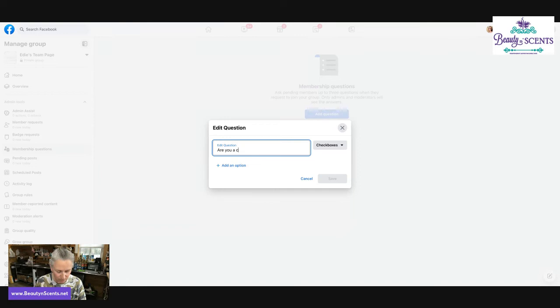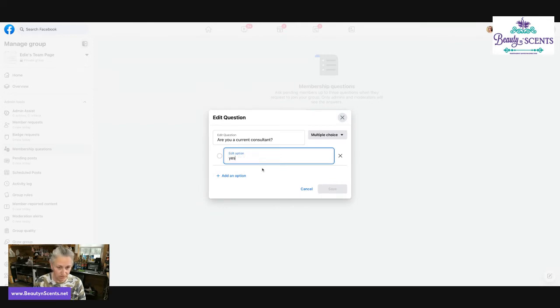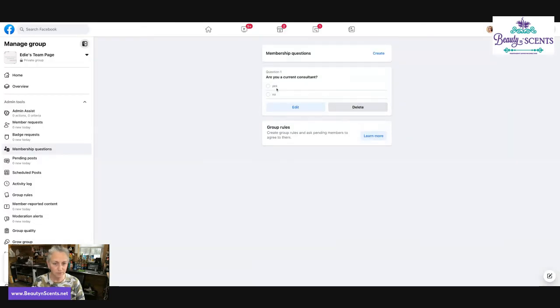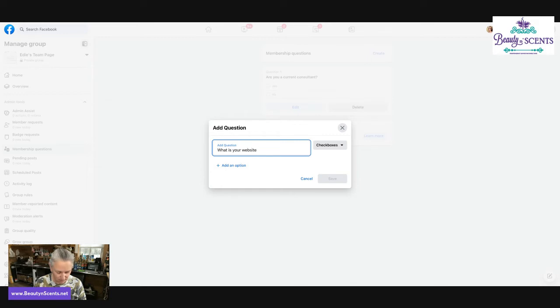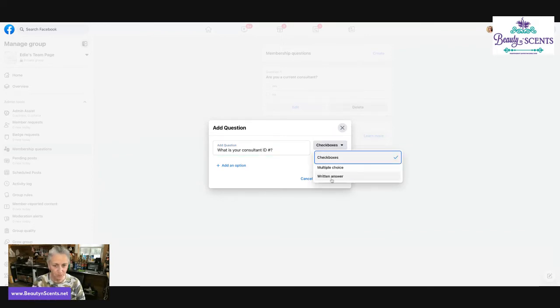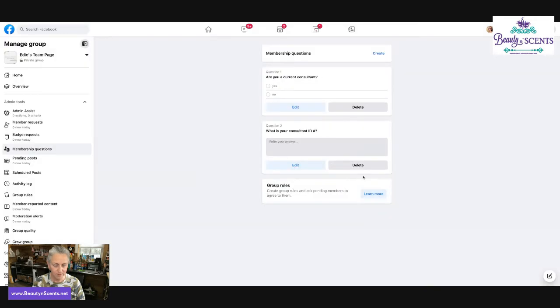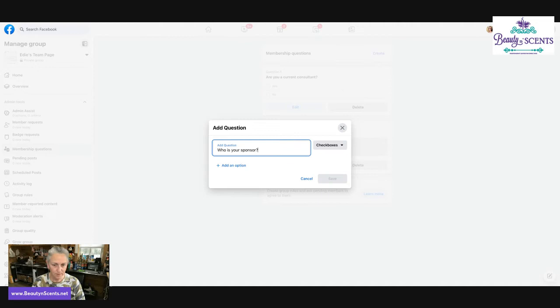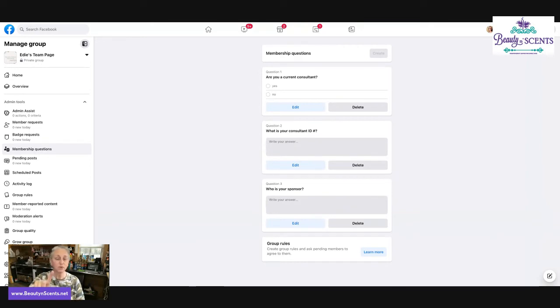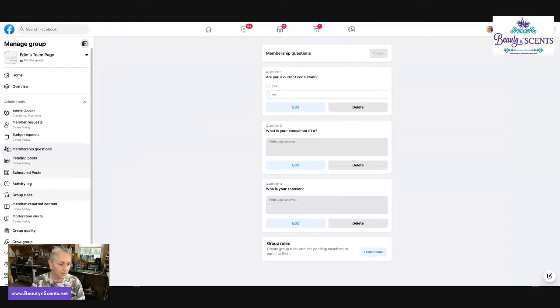So you click on add question. Are you a current Scentsy consultant? You can do check boxes, multiple choice, or a written answer. So if it's multiple choice, it's either going to be yes or no. Click save. So they have the ability to click on yes or no. I can do another one. What is your consultant ID number? And this one I'll have to do a written answer and then save. And then I would do one more. So now you have your questions set up. If somebody goes to click join for that group, these questions will pop up before they have the right to go in. You'll need to approve them before they can enter the group.